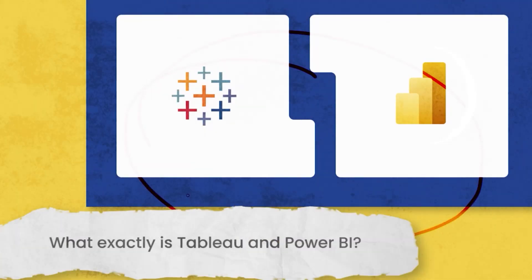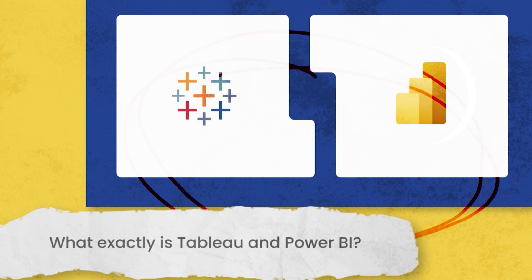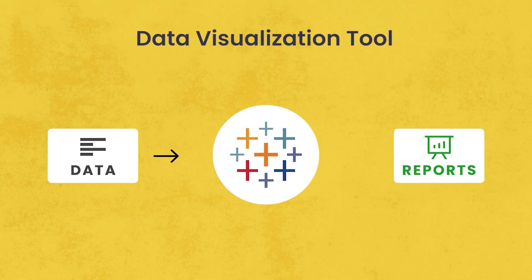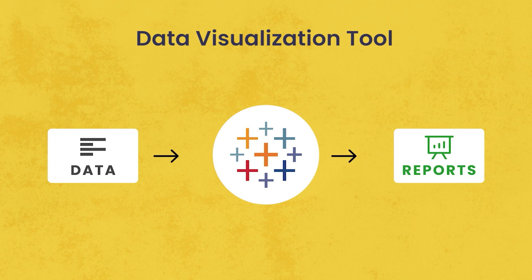Before that, let us understand what exactly is Tableau and what exactly is Power BI. Tableau is a data visualization tool which is used in industry. You can simply get the raw data and convert it into very interesting, meaningful reports and dashboards. Tableau can be easily understandable by anyone, even a person who does not have any programming knowledge can create a customized dashboard in Tableau.